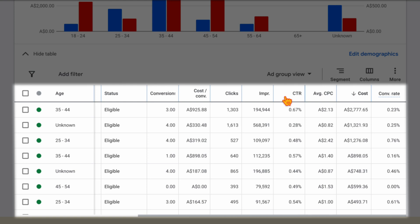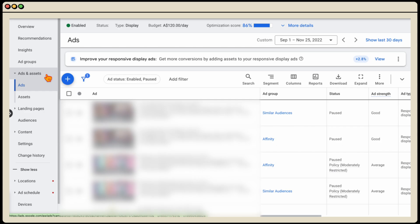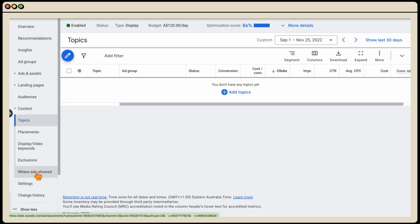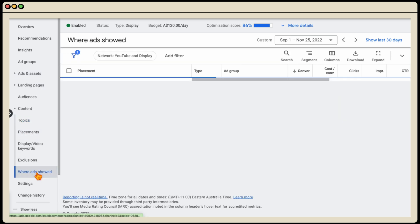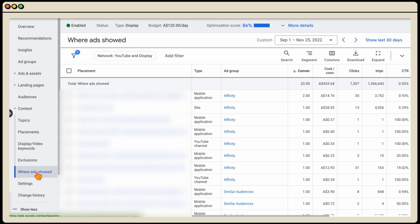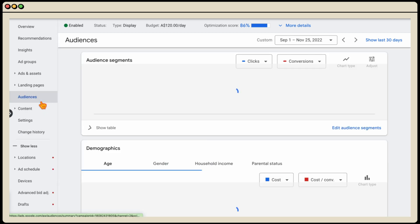So that's how you complete the three steps in your display campaigns. I've shown you how to go through and review your ads in Ad and Assets, remembering to look at a longer-term range of data and pull out the best headlines, descriptions, and images that are generating conversions. We then go into Content and Where Ads Are Shown, excluding any websites or apps that are spending money with no results, and we do the same in our Audiences.